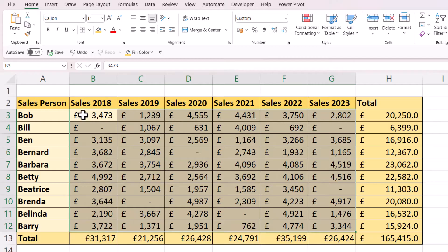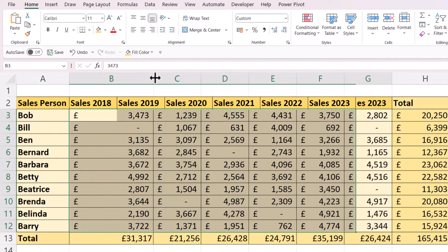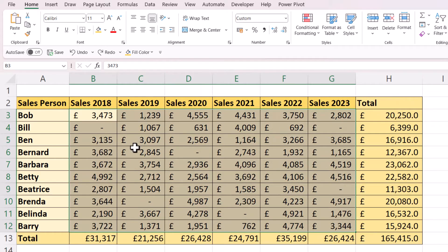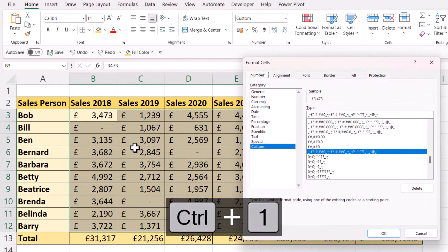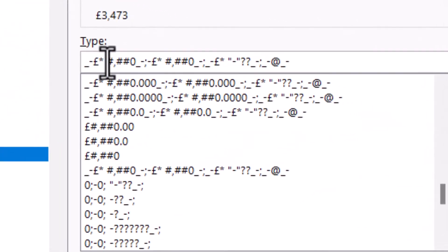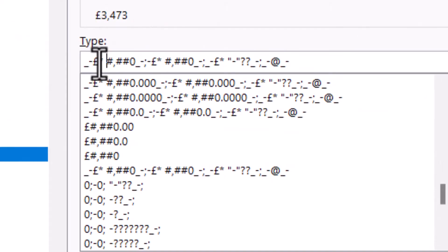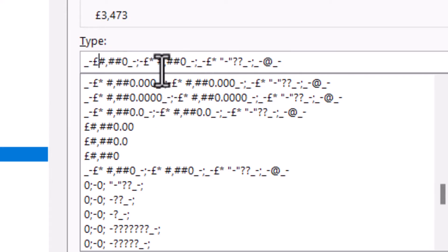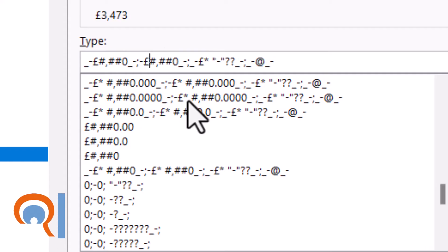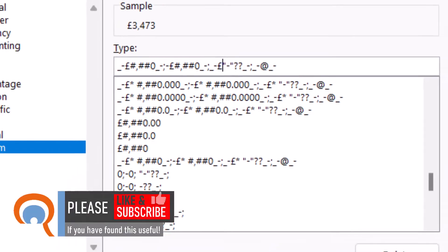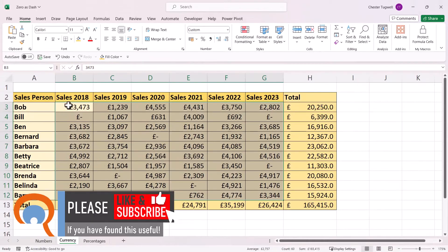What you'll notice with the accounting format is that the currency symbol is always left aligned within the cell. That's fine if you want that format, but if you don't, the way around it is to go back into Format Cells. You'll see there is a star and a space after the currency symbol for positive, negative, and zero values. I'm going to get rid of the star and space for the positive, negative, and zero values. If I click OK, now the currency symbol is right aligned with the number.